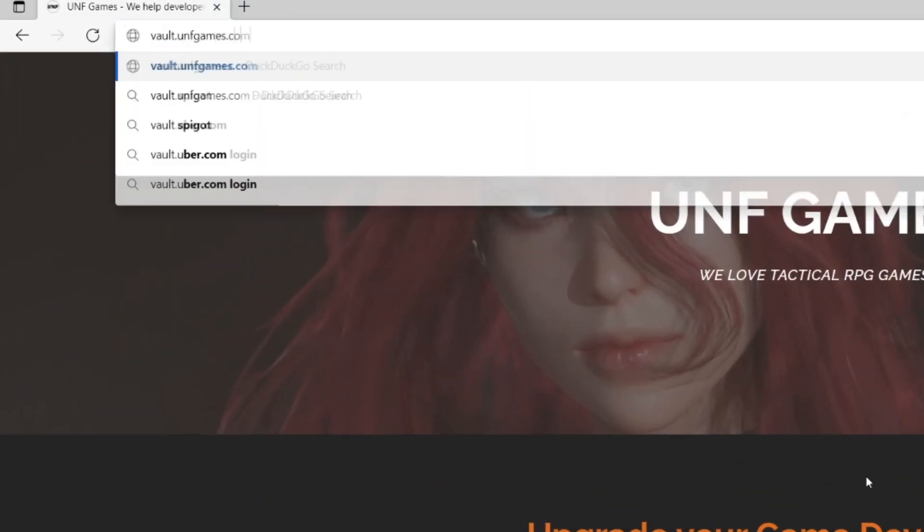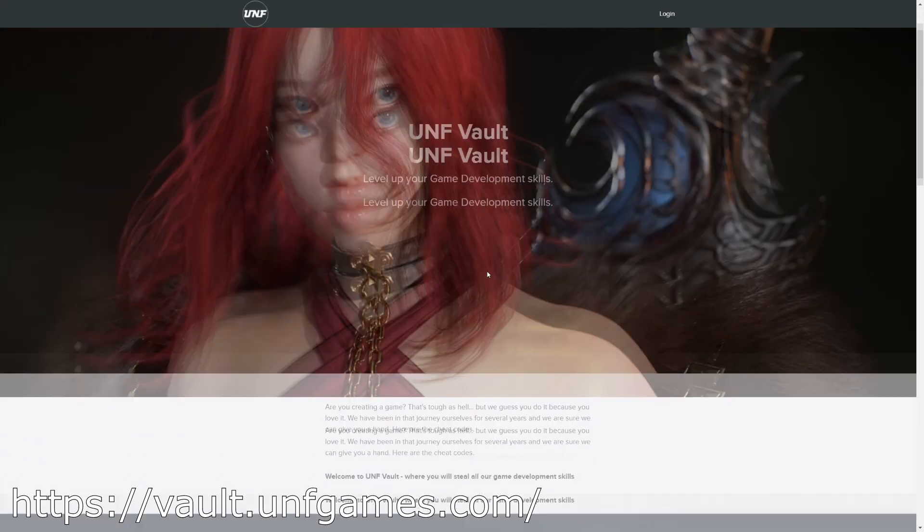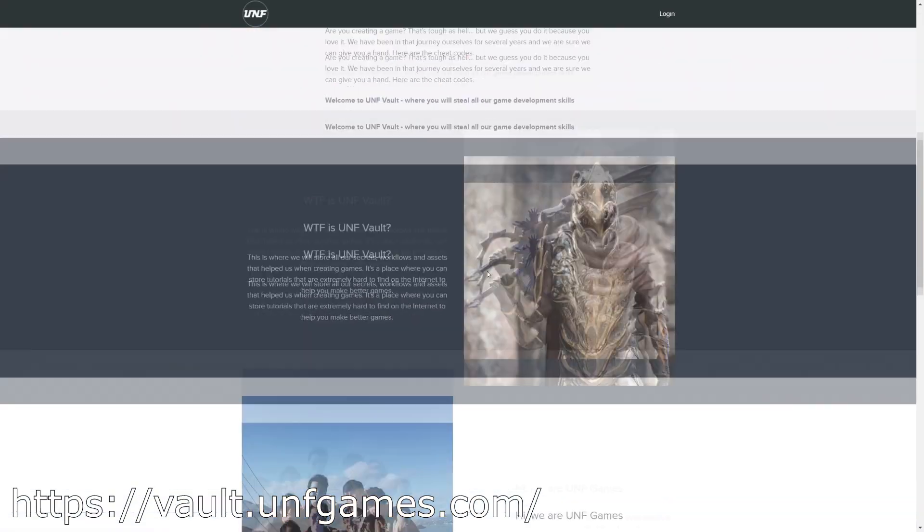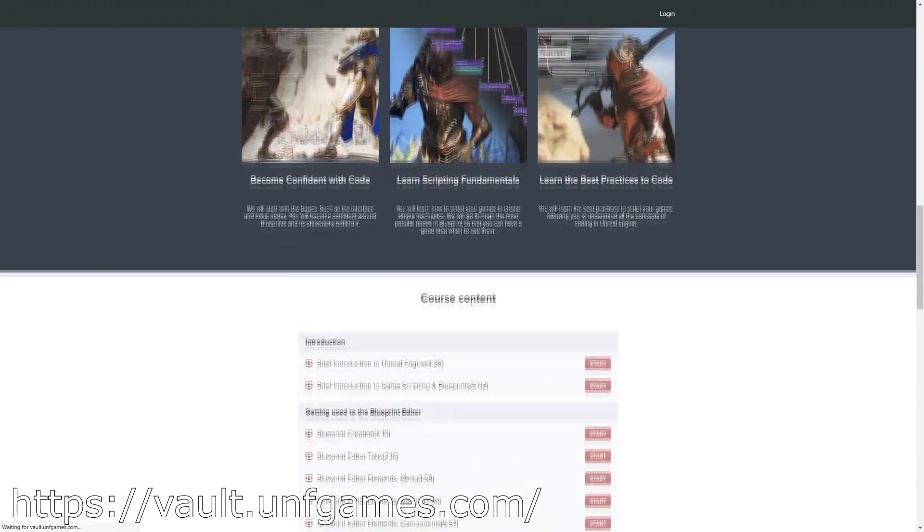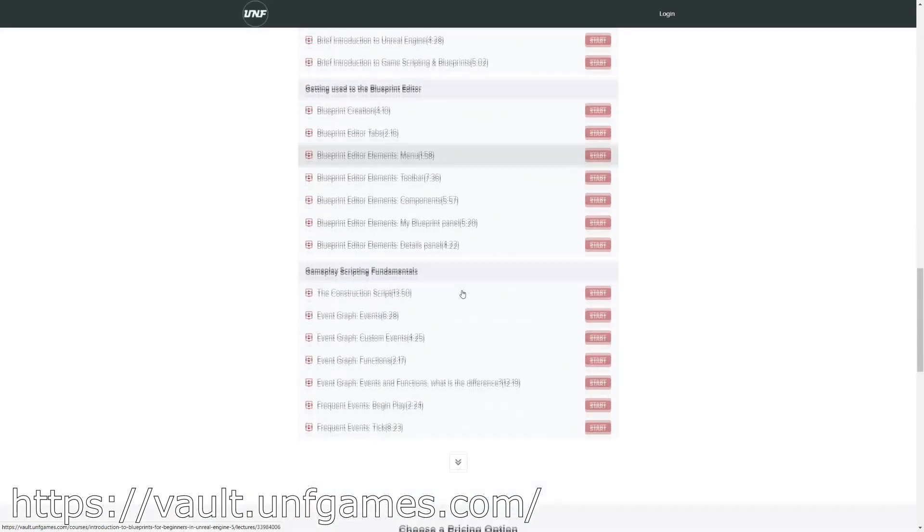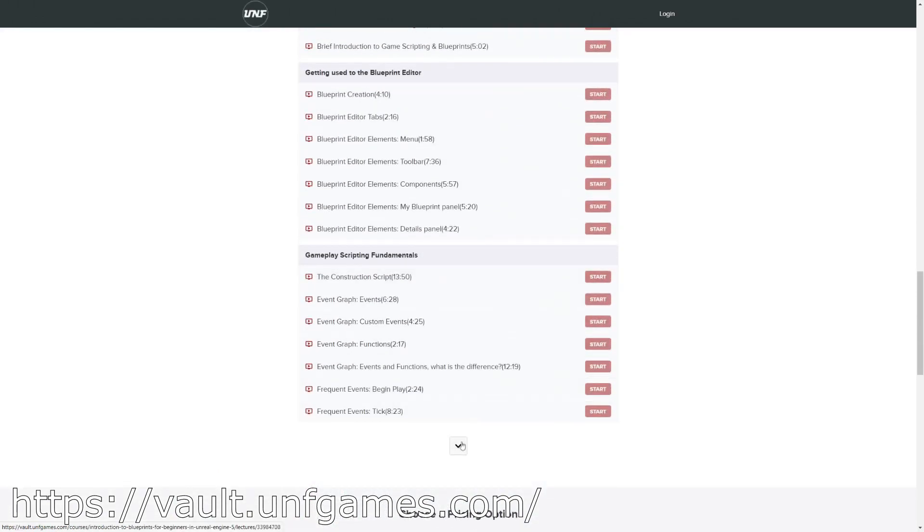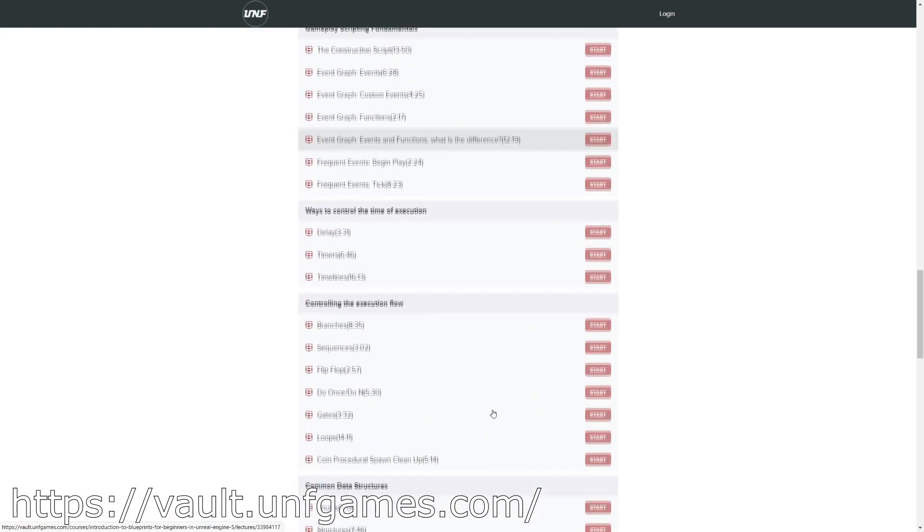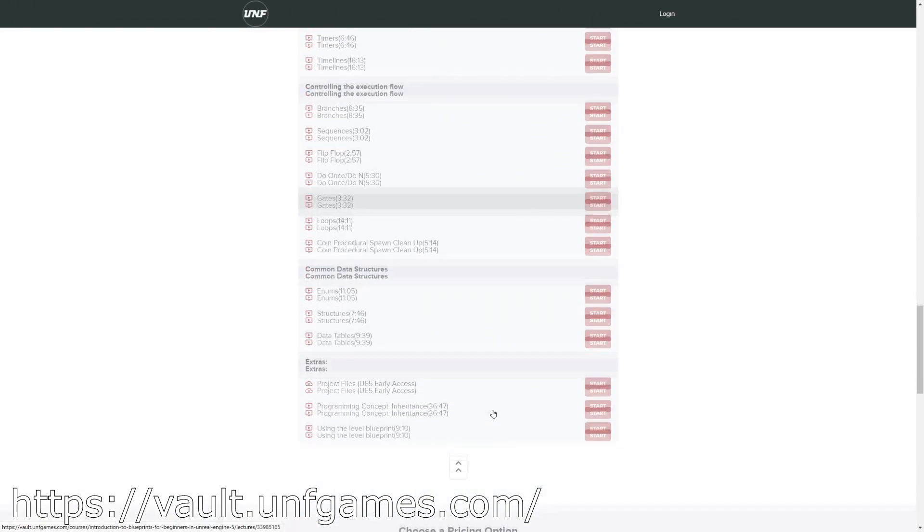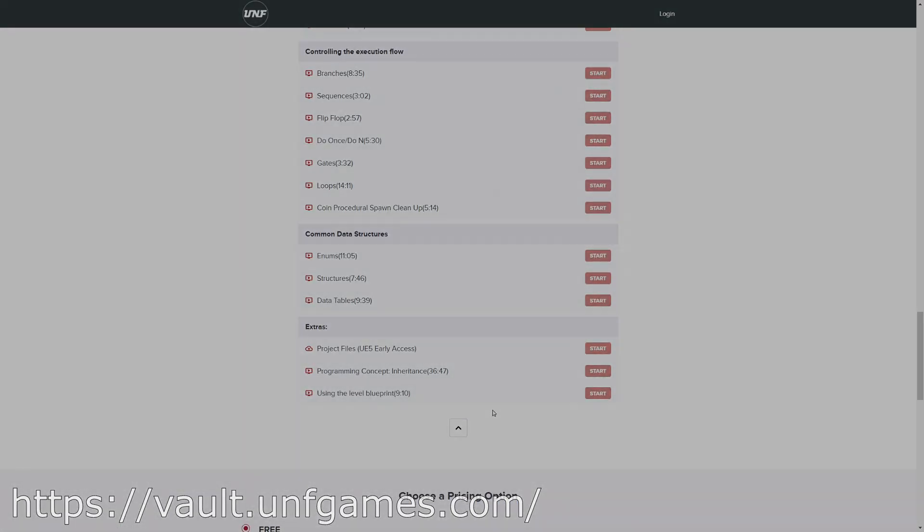If YouTube playlists are not your thing, you can find this course and more at paul.unfgames.com. It's easier to follow along and know where you left off. Now let's start the video.